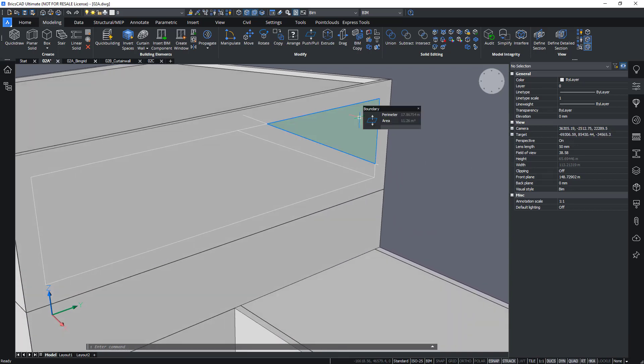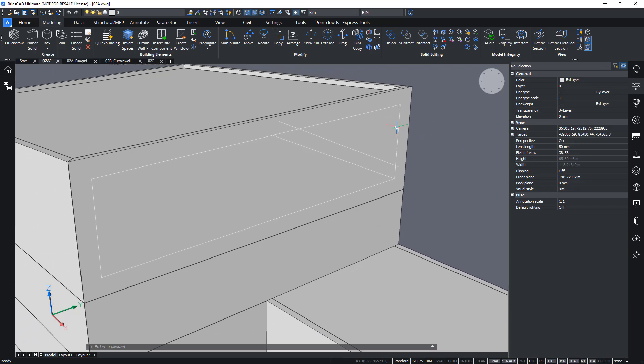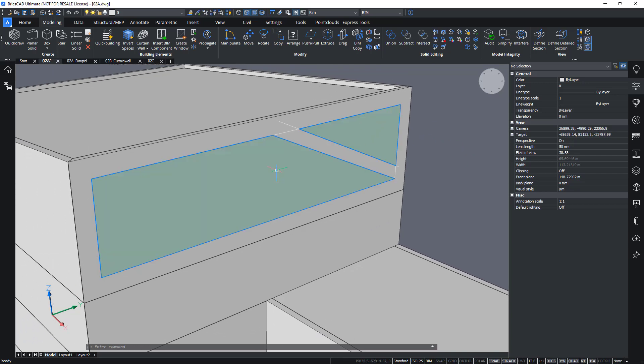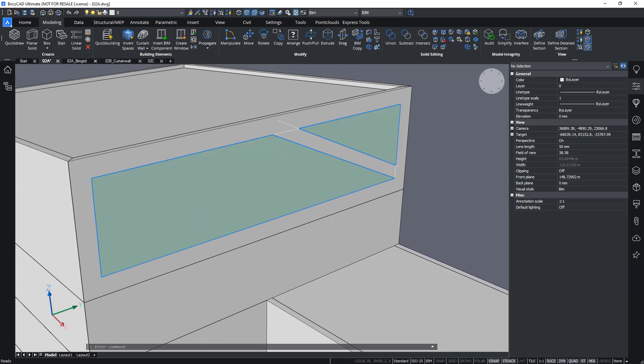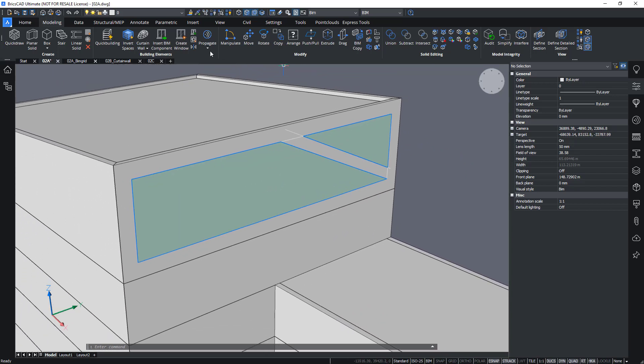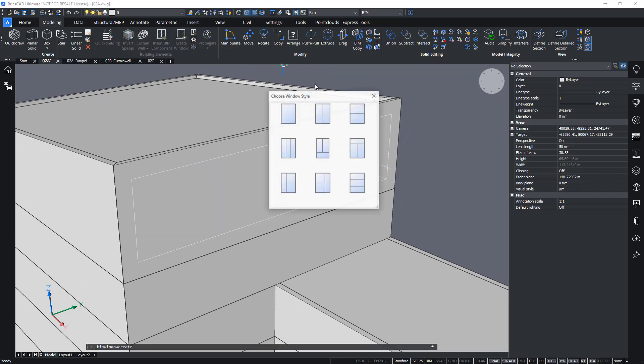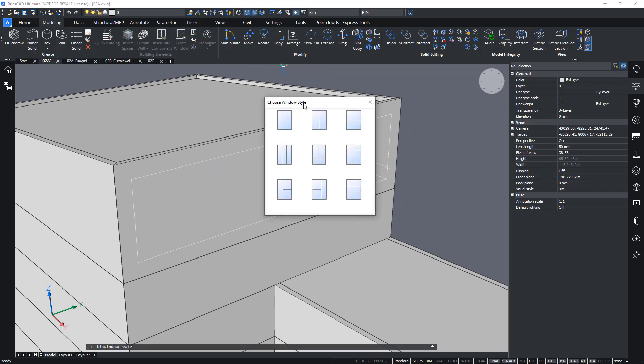I can use this boundary again as a shape for my window create tool. So I could select two separate boundaries like this and then use the create window command.